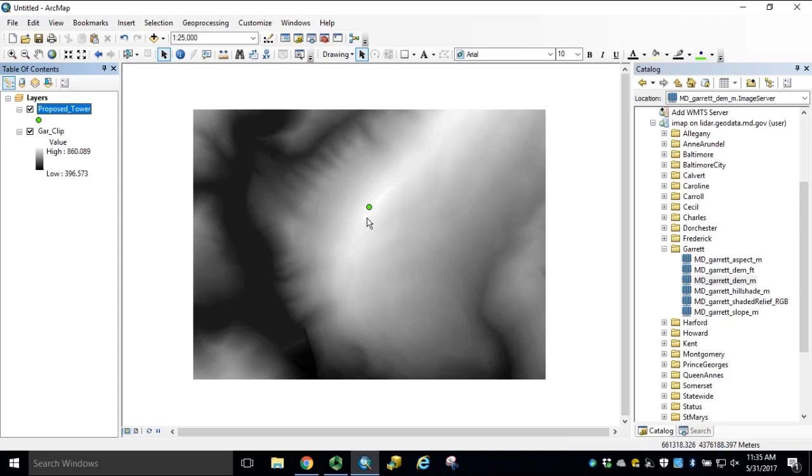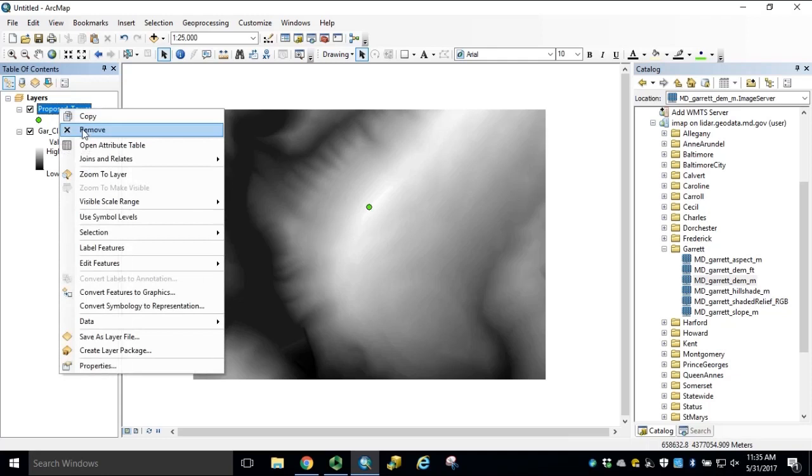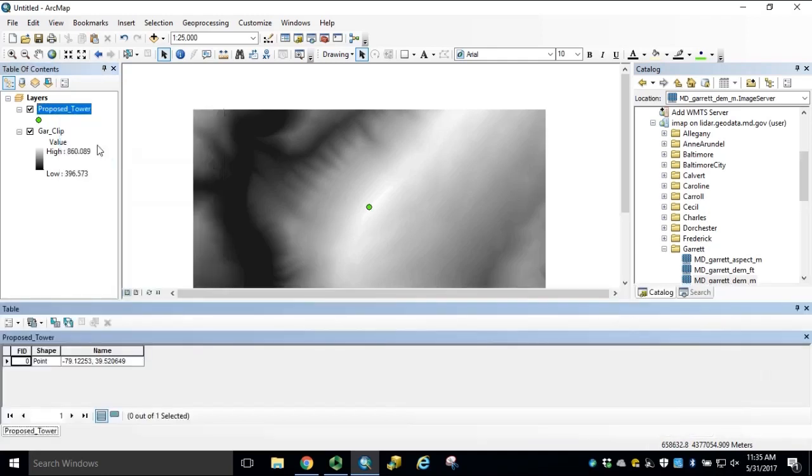In order for the viewshed analysis to understand the parameters set on our observation site, we need to add a field to the proposed tower and populate this field with the proposed height.